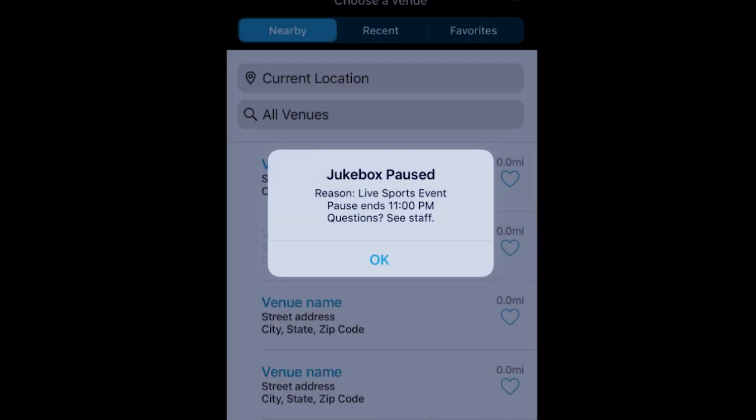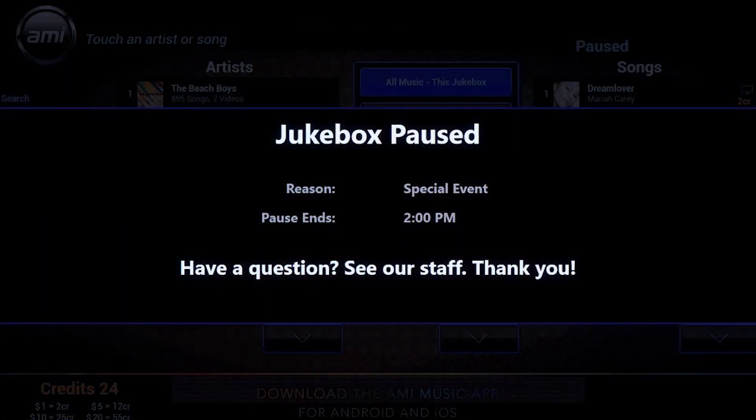Let's talk about what the bar-goer is going to see when we're in event mode. If they're using the mobile app, it will show that the jukebox is currently offline, even though we know the jukebox is still turned on. On the jukebox itself, the bill acceptor and credit card readers are both going to stop accepting payments, and they'll see a message telling them when the event is going to end so they know when paid selections are coming back.